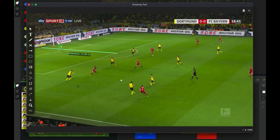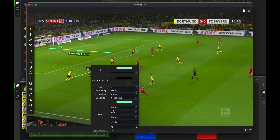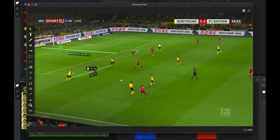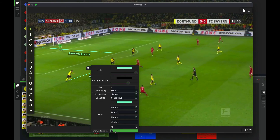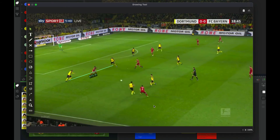And now when I select the tool again it's going to give me the exact distance between both points. And if we don't want the reference to show, we can just hide it.